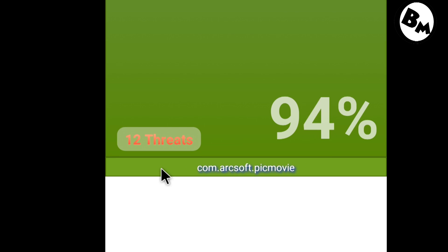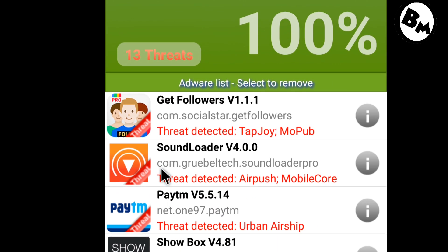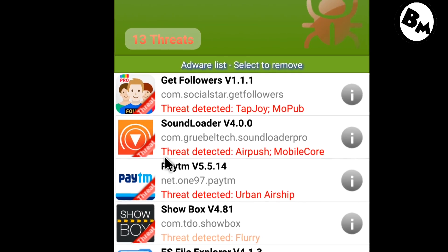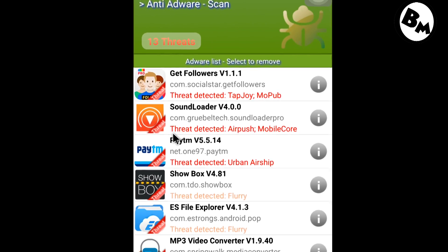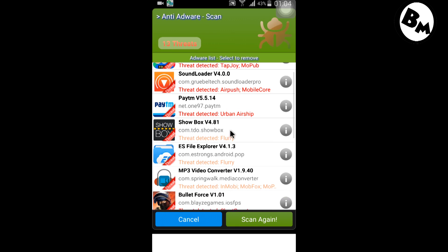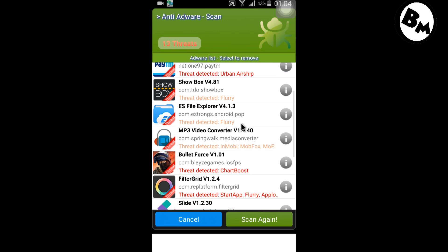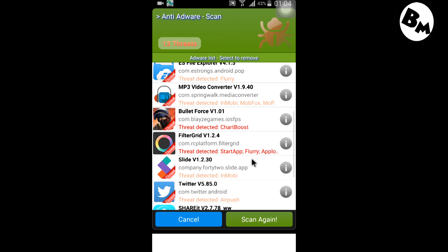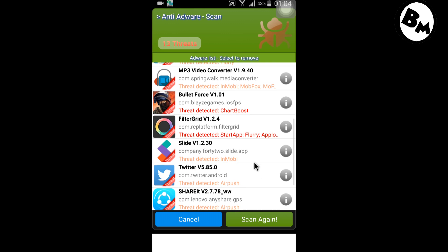Those 13 apps are on my mobile and they show ads. As you can see, these are the applications which show me ads regularly when I'm connected to the internet. It's up to me — if I want to delete them I can, or I can keep them. The app just lets us know which applications show us ads on our Android.